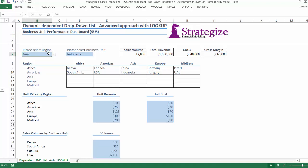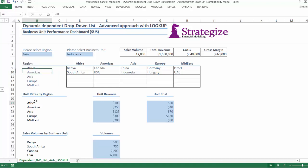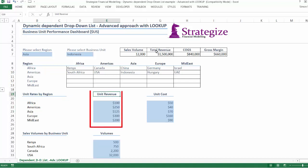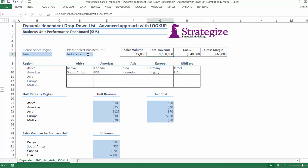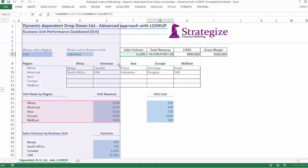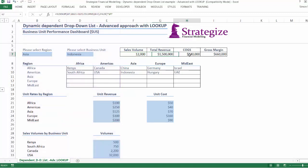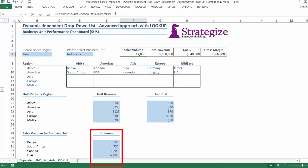This illustration contains a drop-down list by region, sourced from the range B9 to B17. The total revenue and COGS calculations in G6 and H6 respectively are sourced from the corresponding unit revenue and unit cost columns by region. The sales volume driver is sourced from the sales volumes by business unit at the bottom.